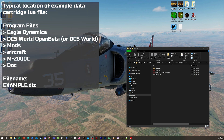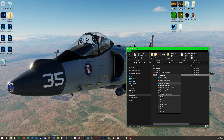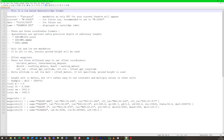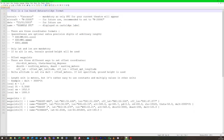The second and more sophisticated method of generating a data cartridge is by using a LUA file. We can find an example of the data cartridge in the documentation folder of the Mirage 2000C under mods in the DCS World or DCS World Open Beta installation folder. The file is called example.dtc. It can be edited with any suitable text editor, so let's open it up and take a look at it.